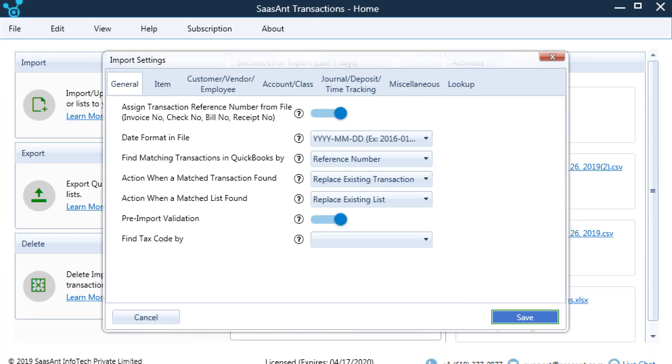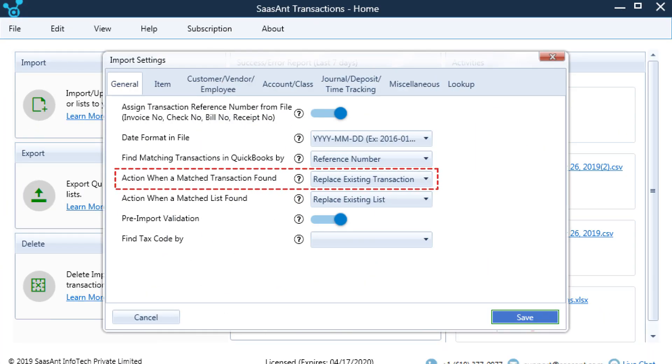In Import Settings, set Action when a matched transaction found as Replace Existing Transaction.